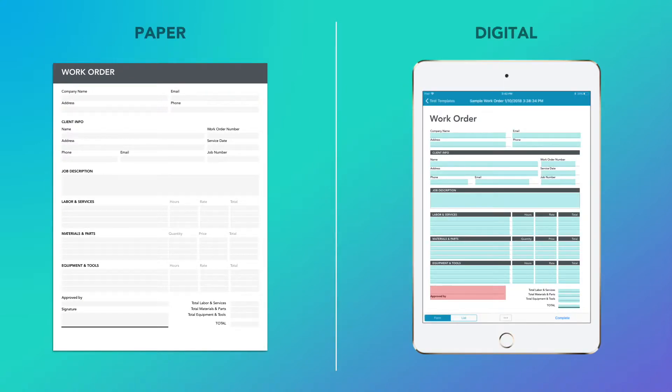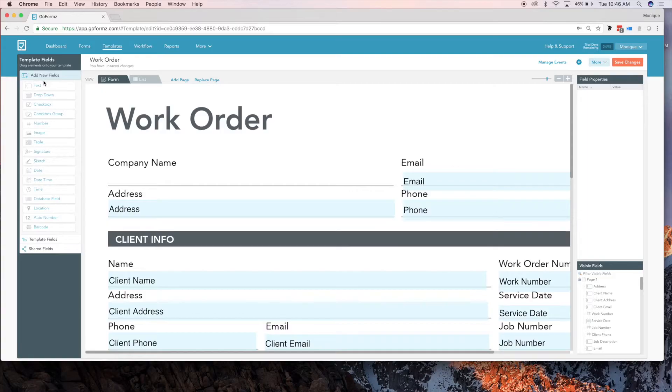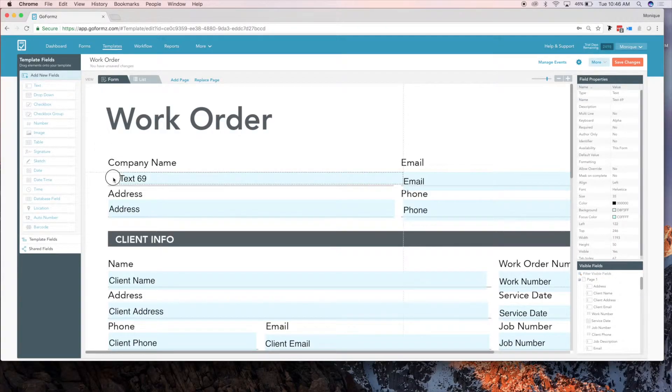Digital work orders streamline data collection and distribution with mobile forms that look exactly like your paper forms. Here are some of the fields and features you should be using in your work orders.